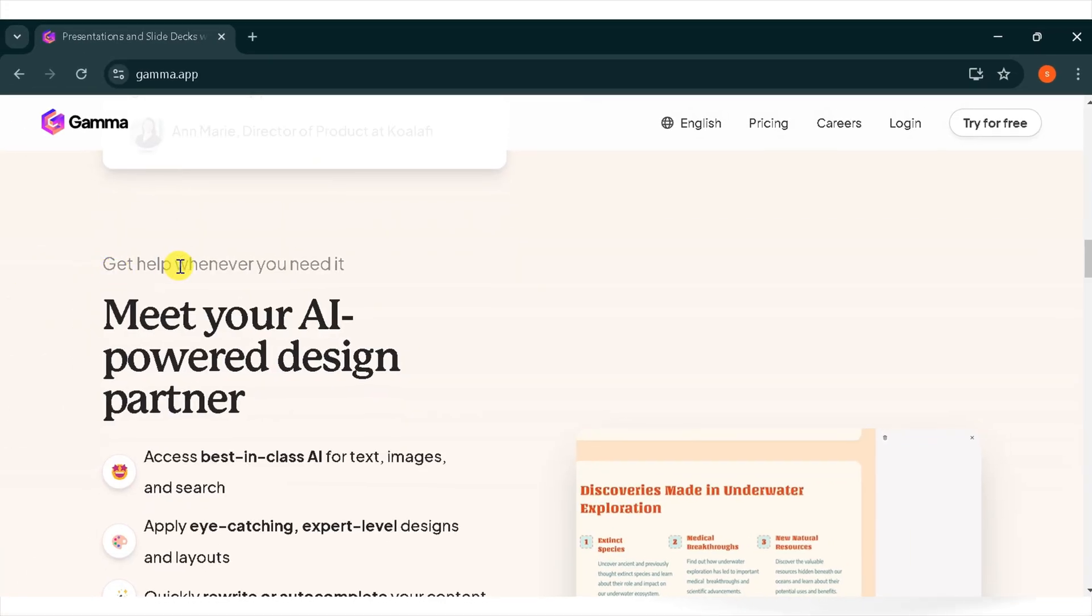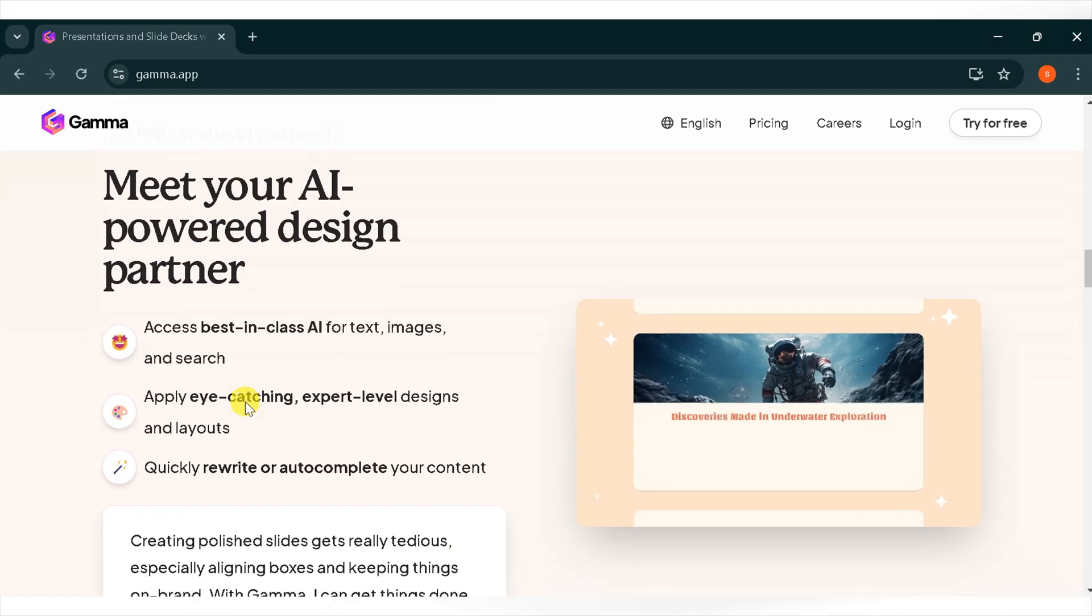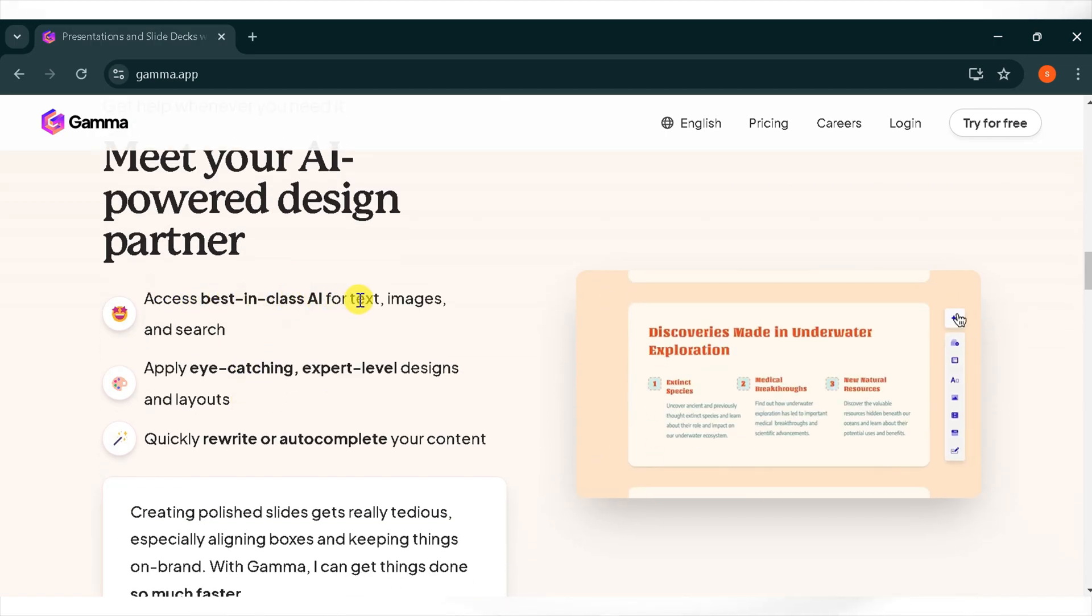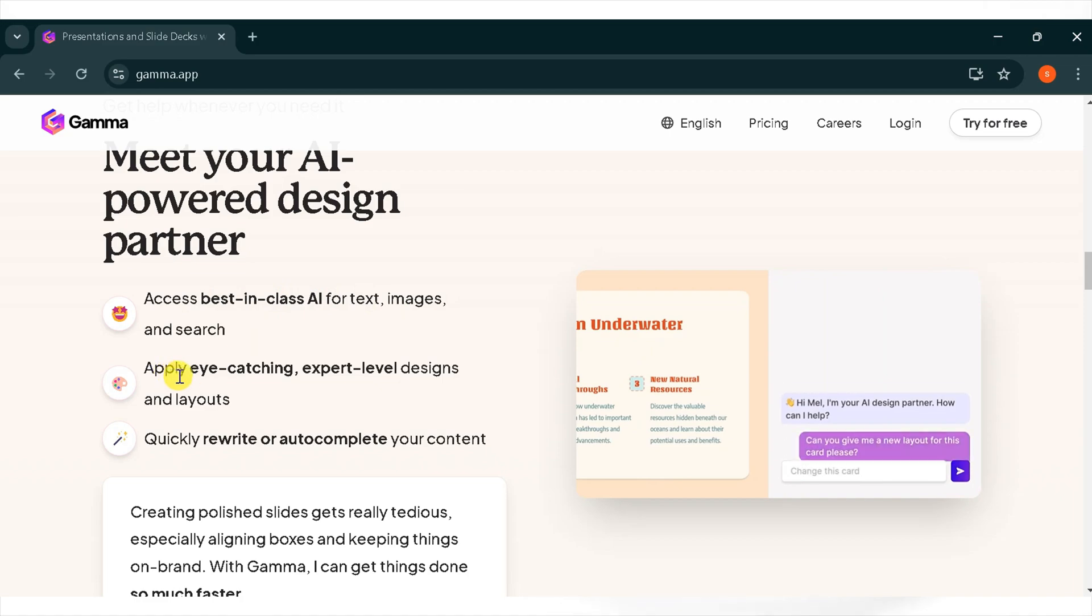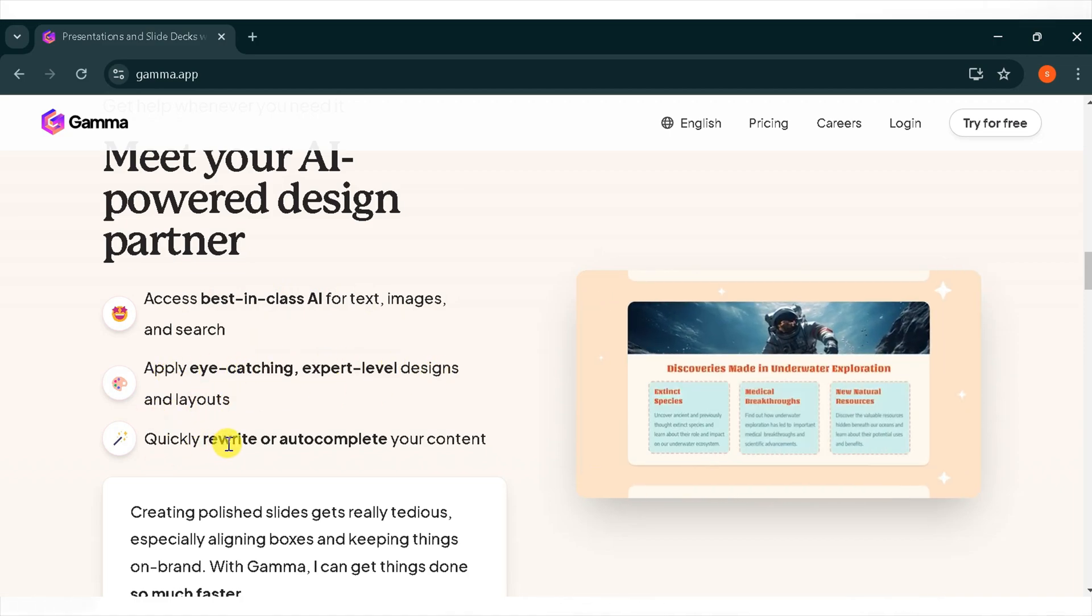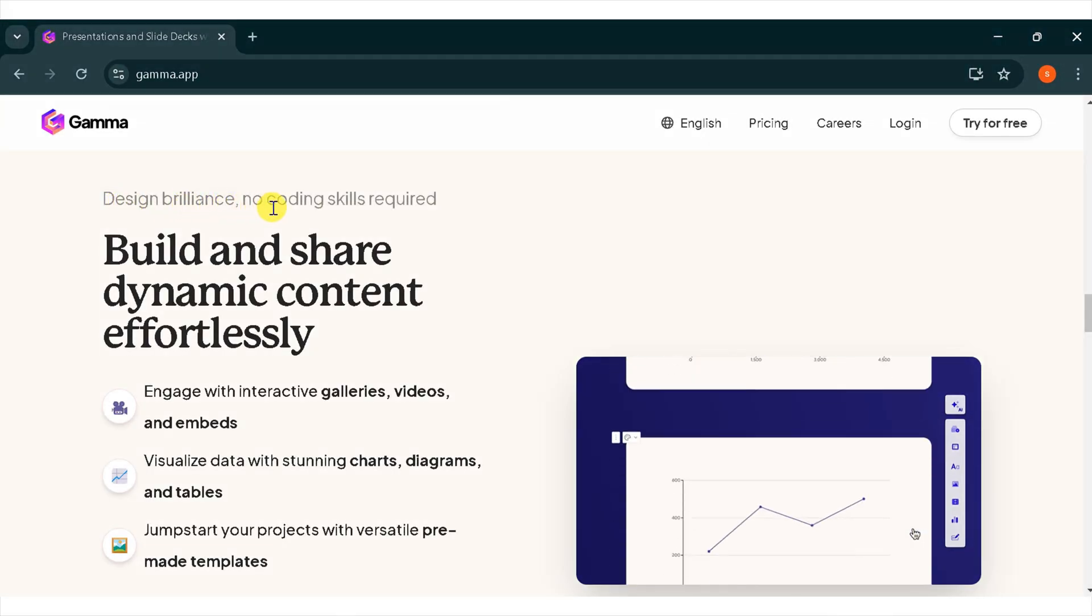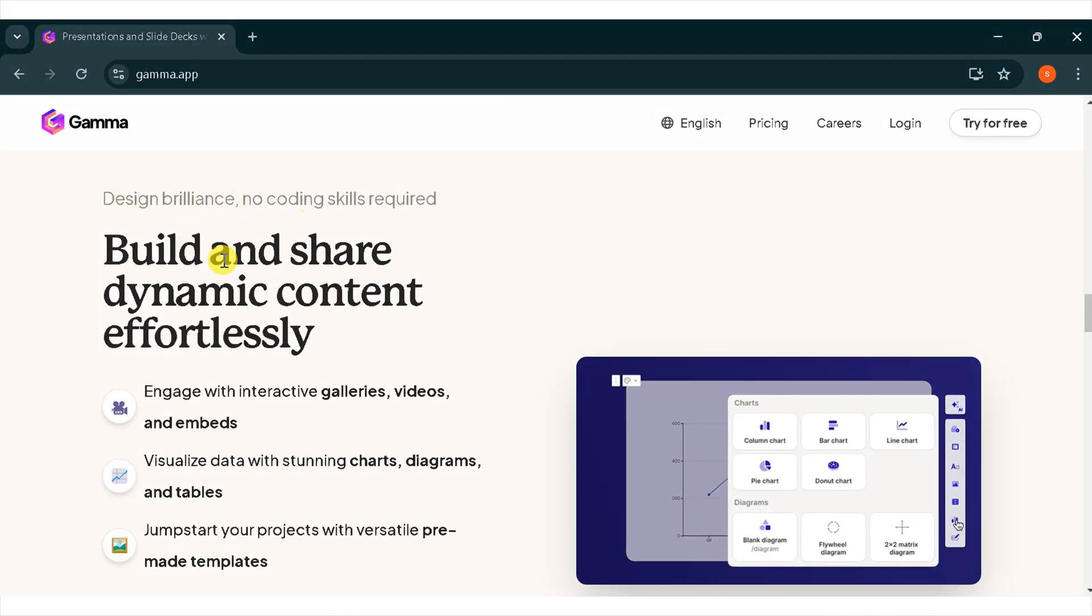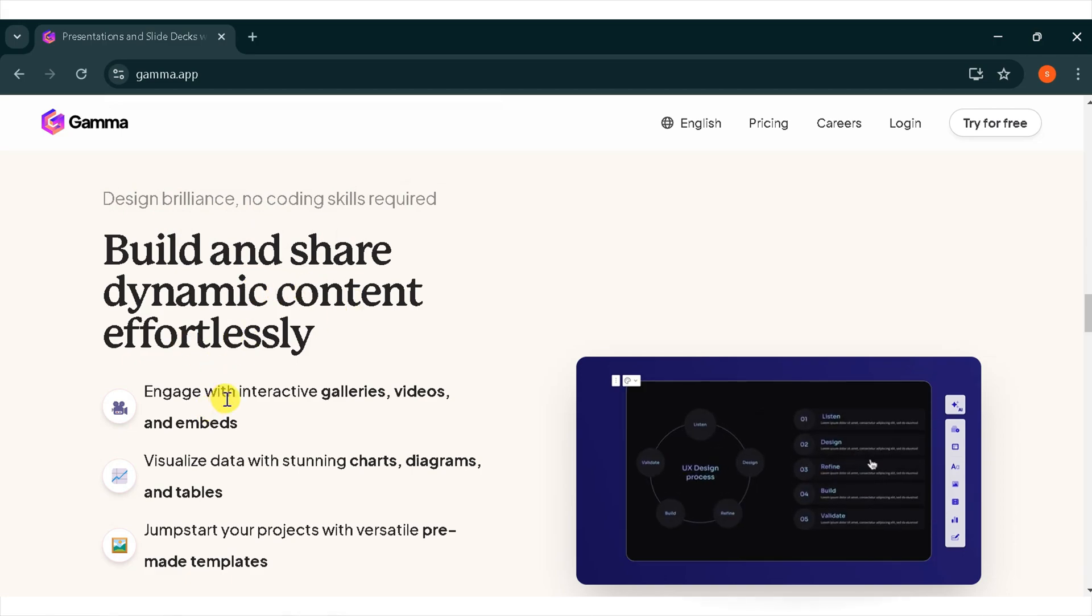Get help whenever you need it. Meet your AI-powered design partner. Access best-in-class AI for text, images, and search. Apply eye-catching, expert-level designs and layouts. You can quickly rewrite or auto-complete your content. You can design brilliant presentations without coding skills. You can build and share dynamic content effortlessly.